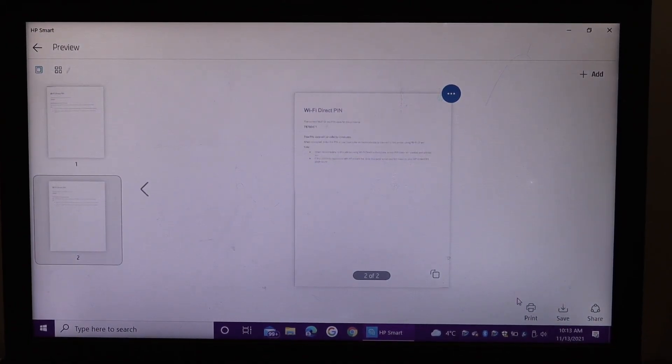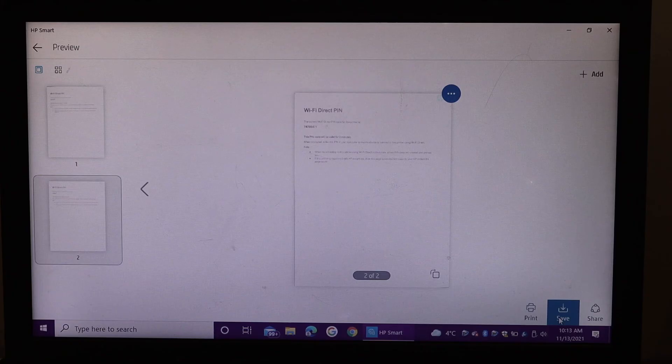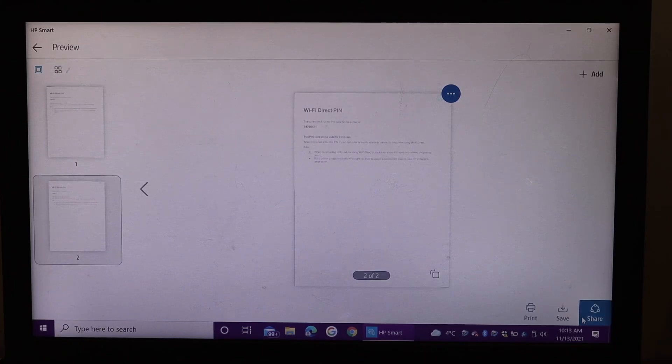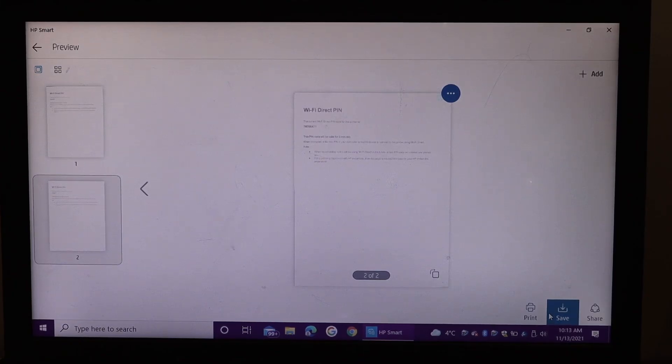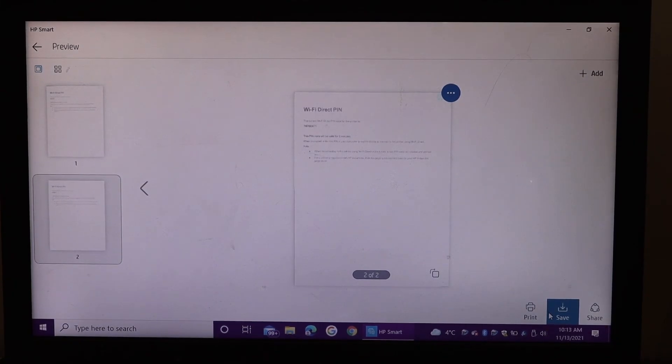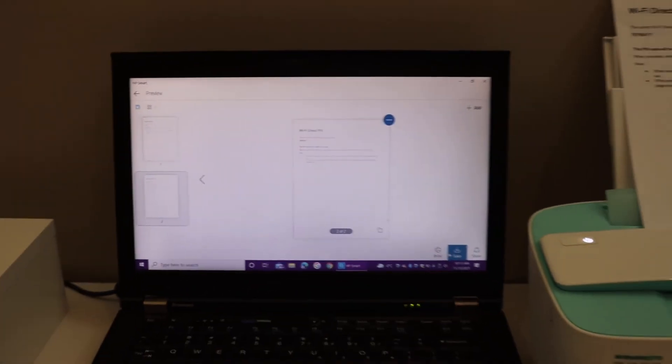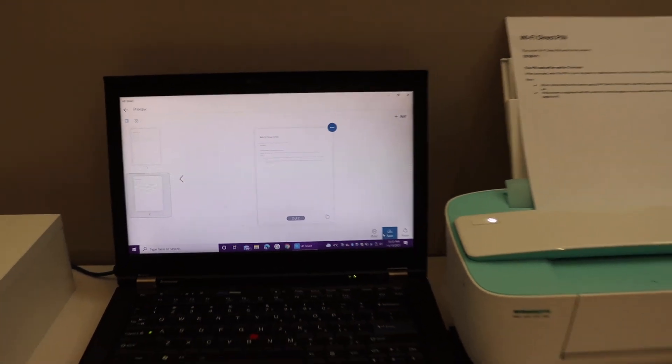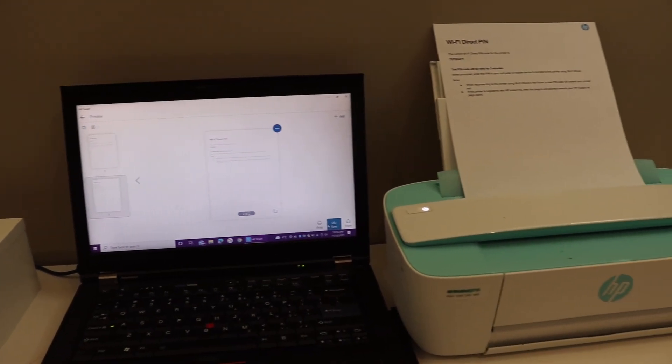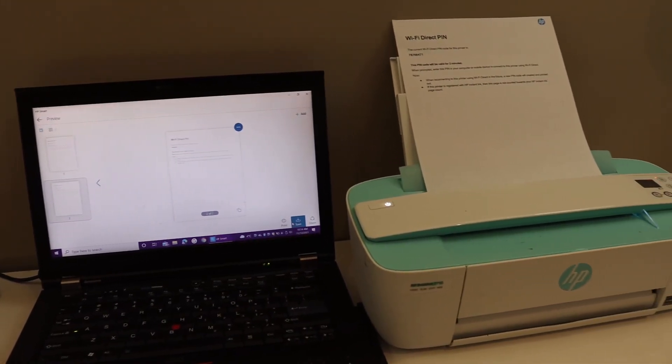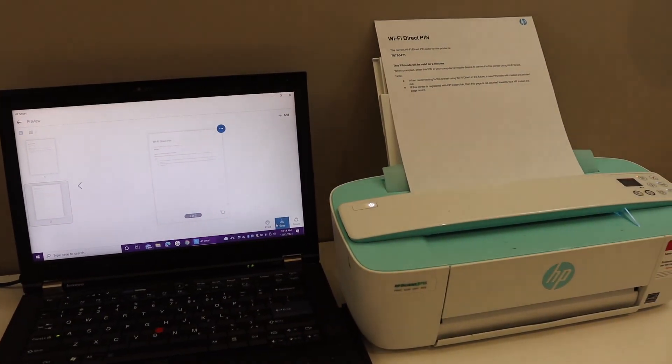If you want you can print it, save it, or share it. So this way we can do the scanning to your computer using this HP printer. Thanks for watching.